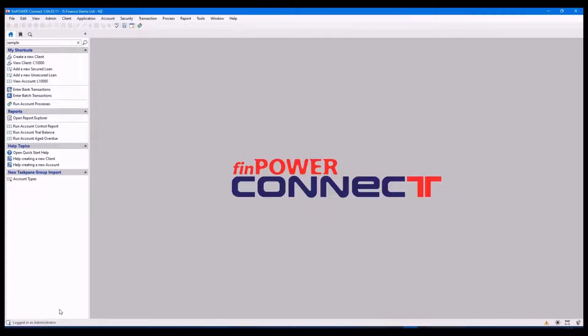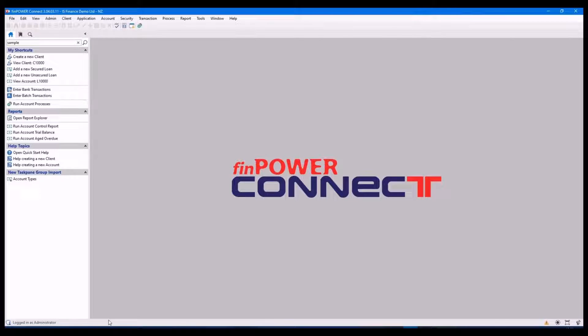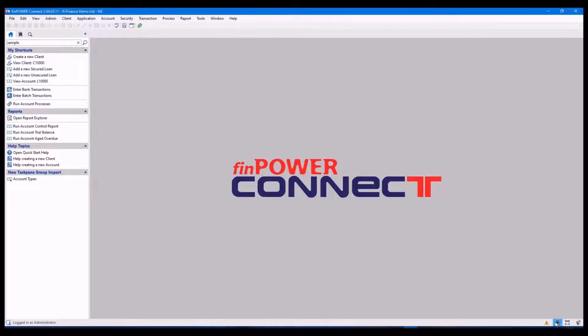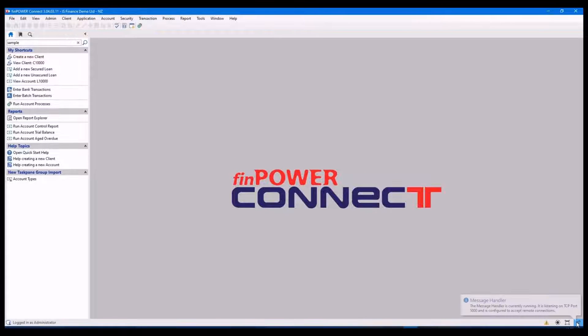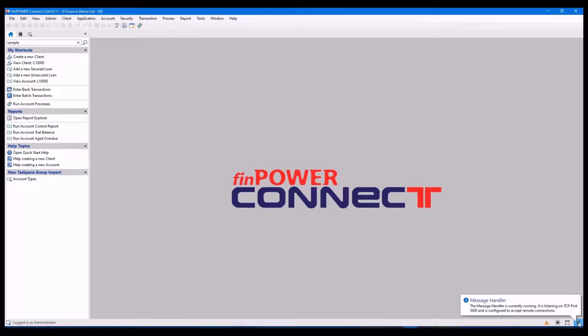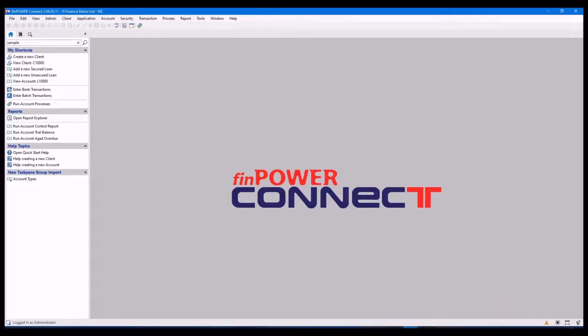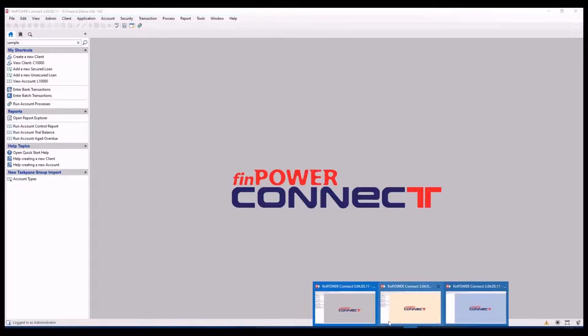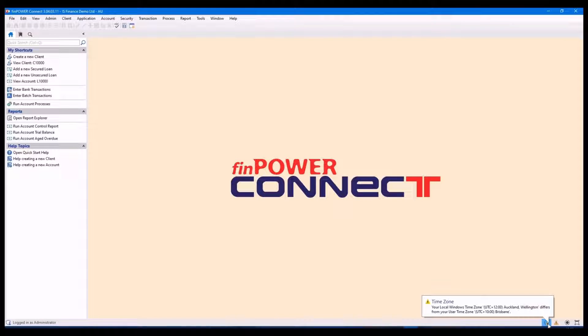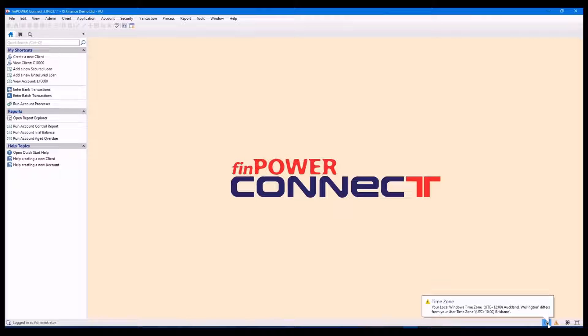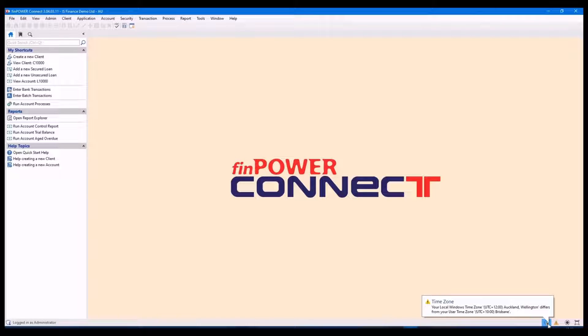Along the bottom we have the status bar. It tells me who I'm logged in as, has any warnings that have occurred. Sometimes you may see a warning message like this. This database is set to Brisbane time and I'm in New Zealand time, so that's why it's showing me a warning.